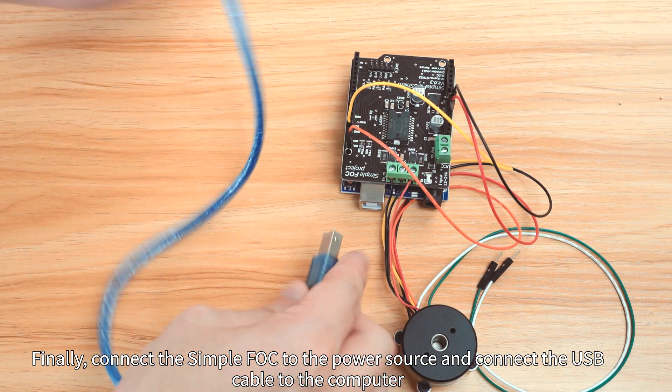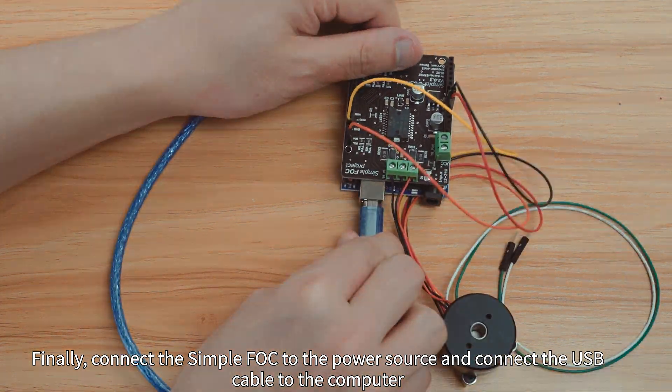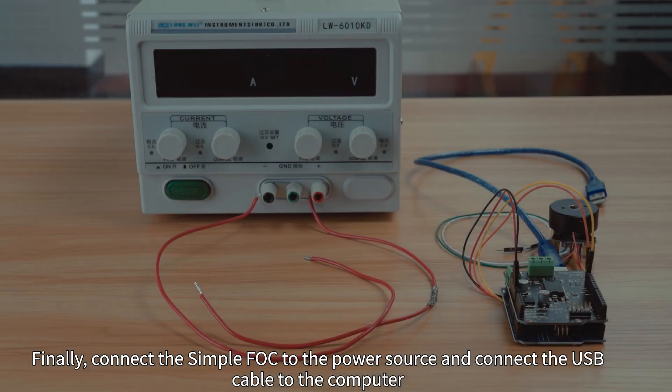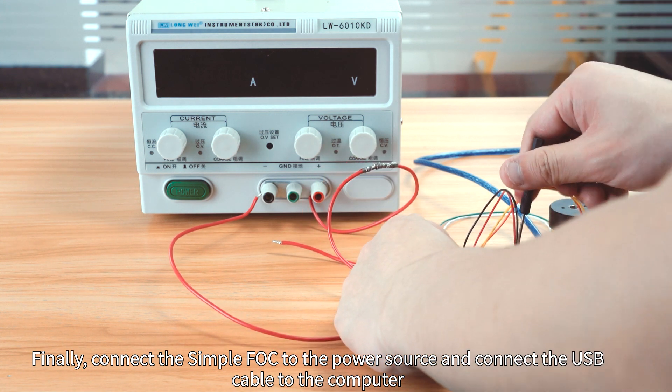Finally, connect the SimpleFOC to the power source and connect the USB cable to the computer.